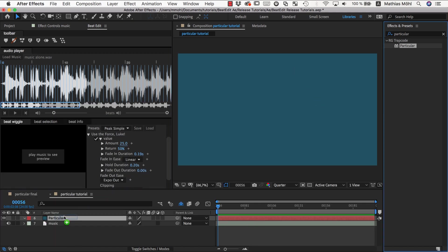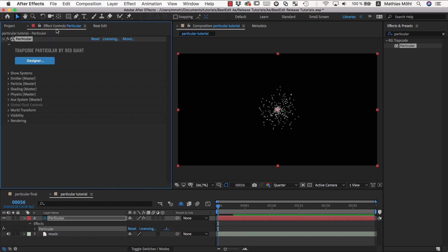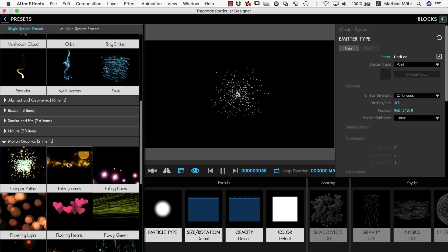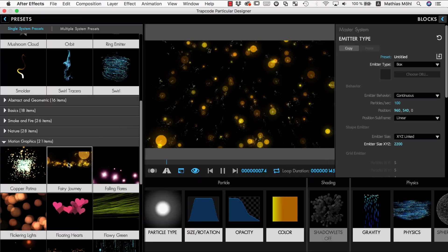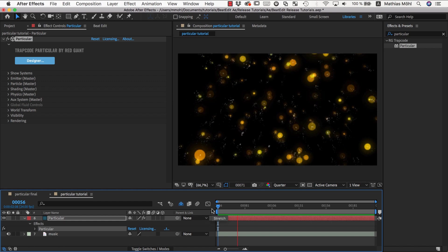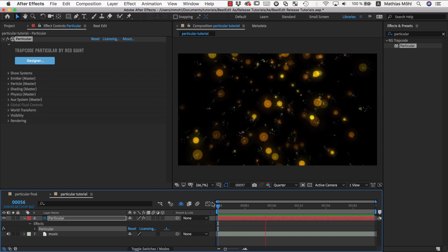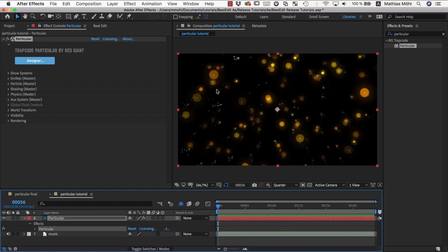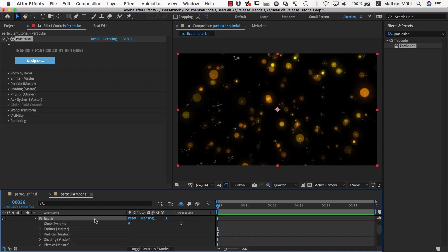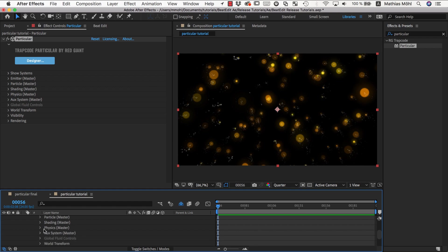So let me apply here the particular plugin to a solid and open the designer to choose a preset, and by default it looks like this. So now our idea is to do some kind of gust here, essentially to push the particles at each beat.